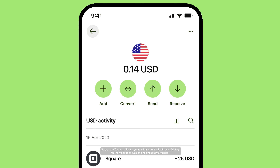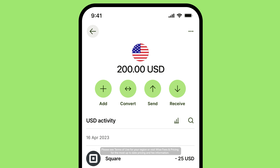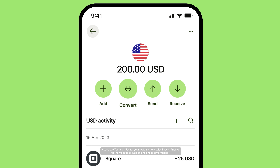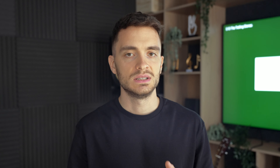Helpful, right? Once you have these balances in your account, you can choose to hold onto these currencies, perhaps waiting for the next time you need to send or spend them, or you could convert your balances to other currencies that you need sooner.